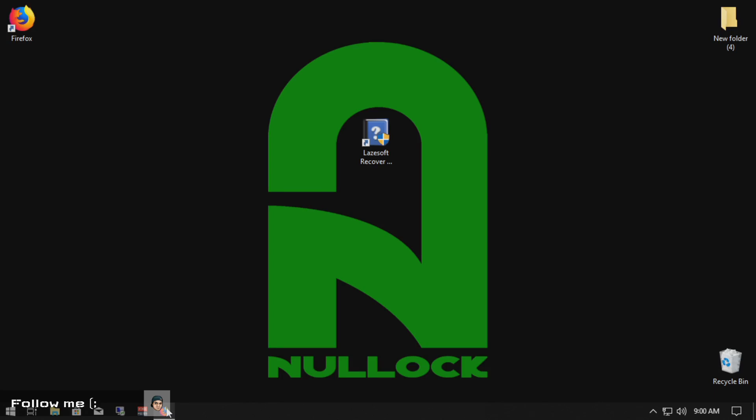What is going on ladies and gentlemen, it is Codexul and today we're going to be showing you how to reset your Windows password if you have forgotten it.